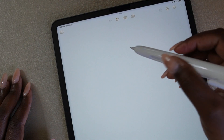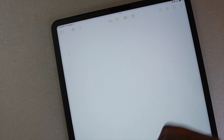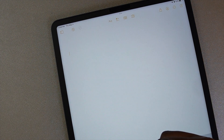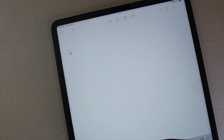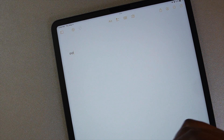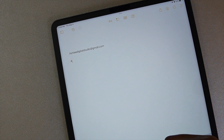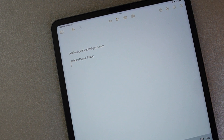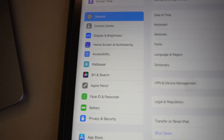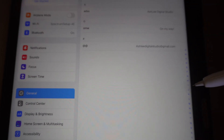The text replacement feature allows you to use certain text or phrases to automatically insert longer text. This has come in handy for things I use repetitively — for instance, if I type the at sign twice, it adds my email address. To set this up, go to Settings, then General, then Keyboard, and select Text Replacement.